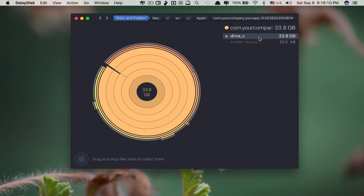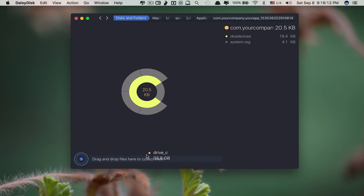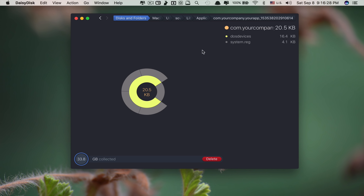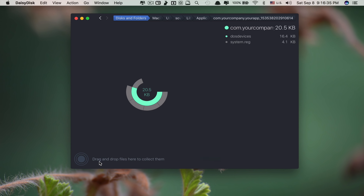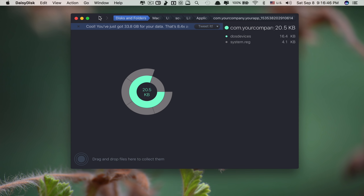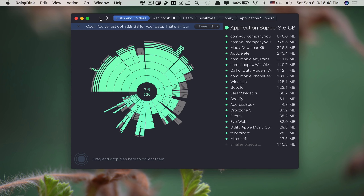To delete, I can just drag this and drop it into the collection area. If I delete this, I will get 33.8 GB back. Right now I have 69.28 GB. If I click Delete, it gives you 5 seconds to think in case you want to change your mind. Now it's done — my available storage is now 103.04 GB. It's really awesome.